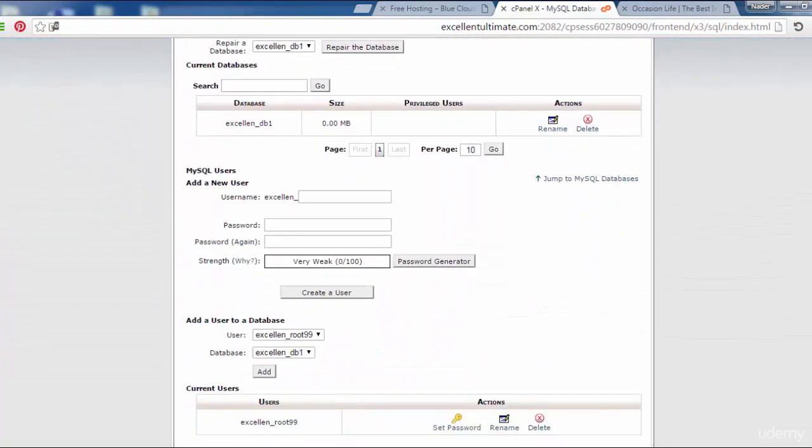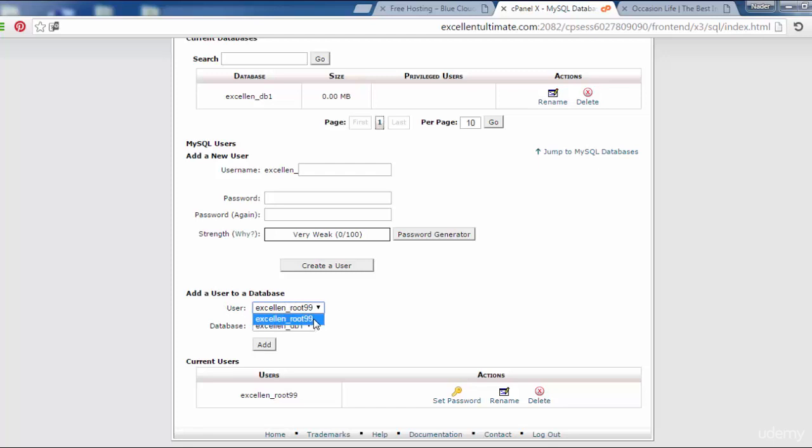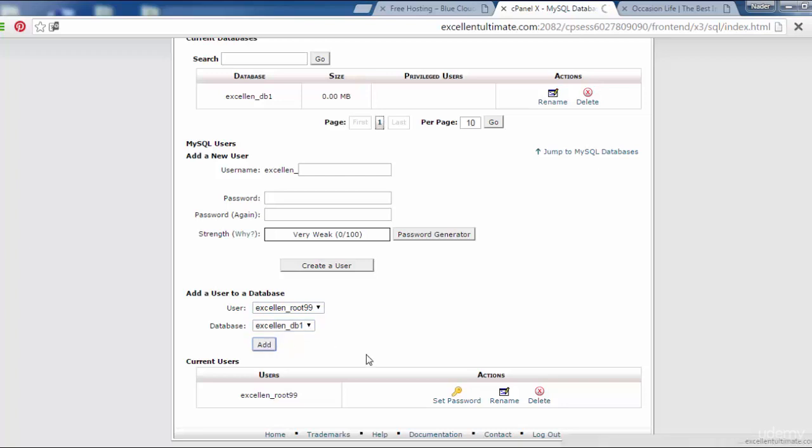I have to add the user to the database which I created a couple of minutes ago. Add user to database. This is the user excellent_root99, database excellent_database1. Click here to add.